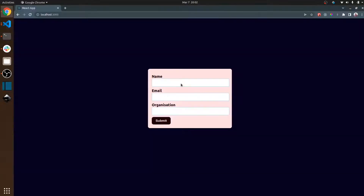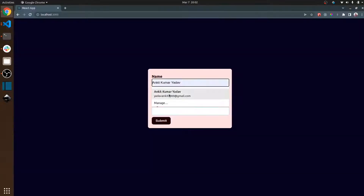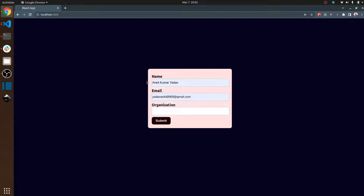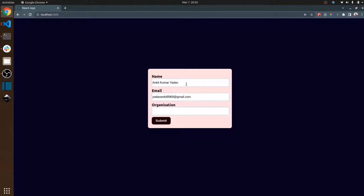Now if the user fills the data and refreshes the page again, you can see the data is not going anywhere. This is made possible because of local storage and session storage.